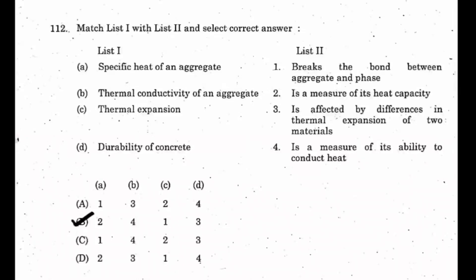Looking at the third option: 'it is affected by differences in the thermal expansion of two materials.' Different materials have different values of thermal expansion, and this will surely affect the durability of concrete.